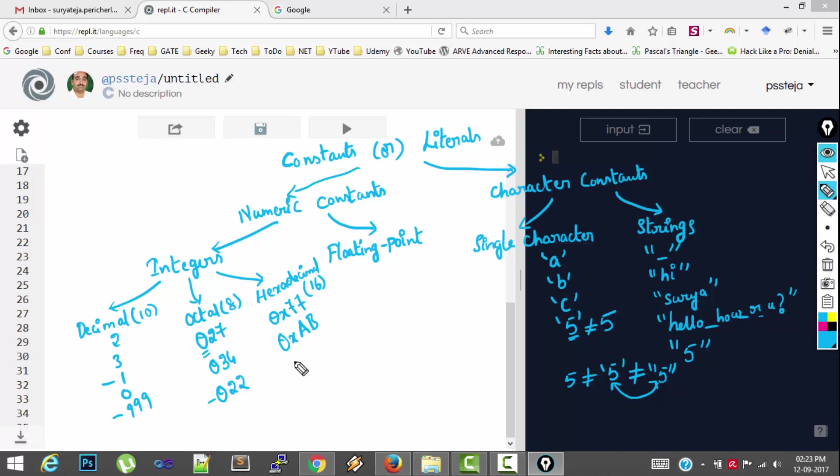You can also write capital X if you want. So this is another hexadecimal value. So octal values are preceded with 0. And hexadecimal values are preceded with 0x or 0X.